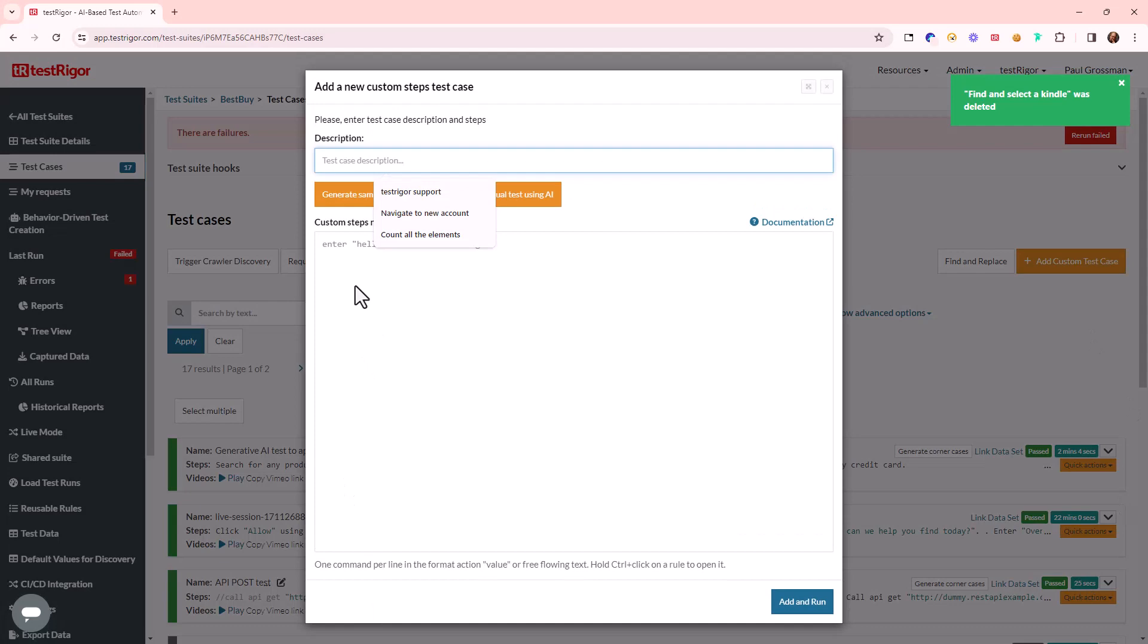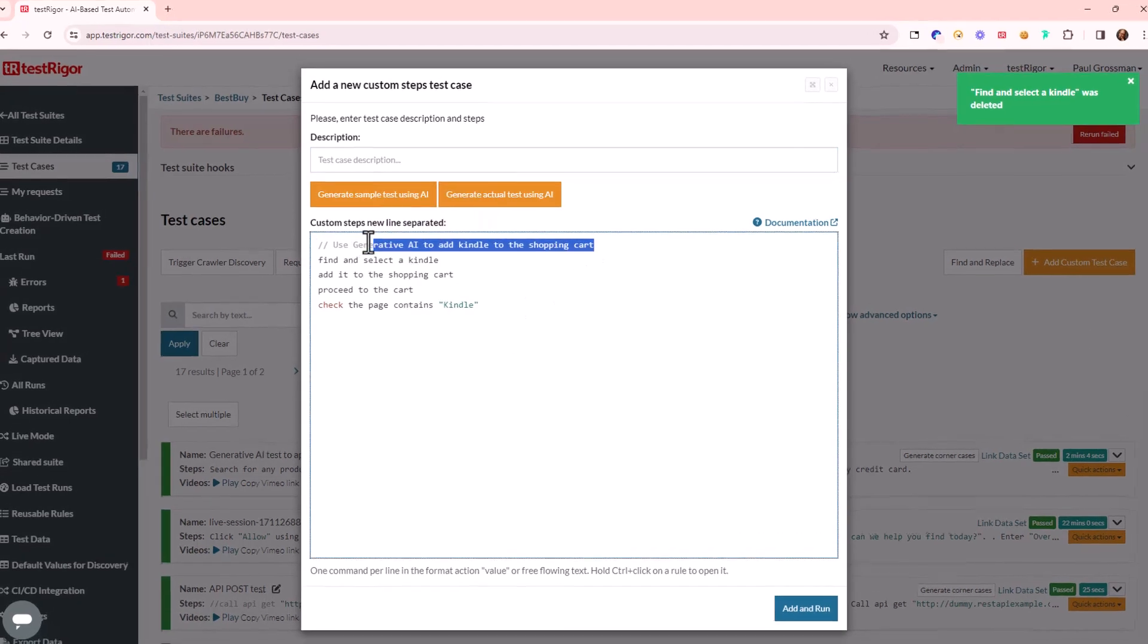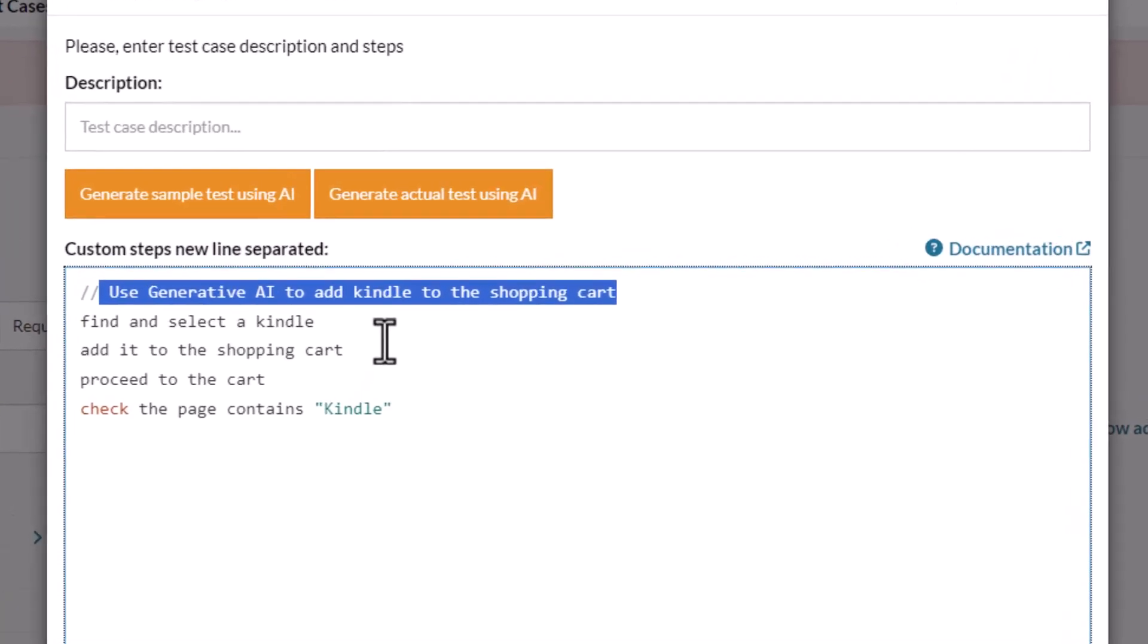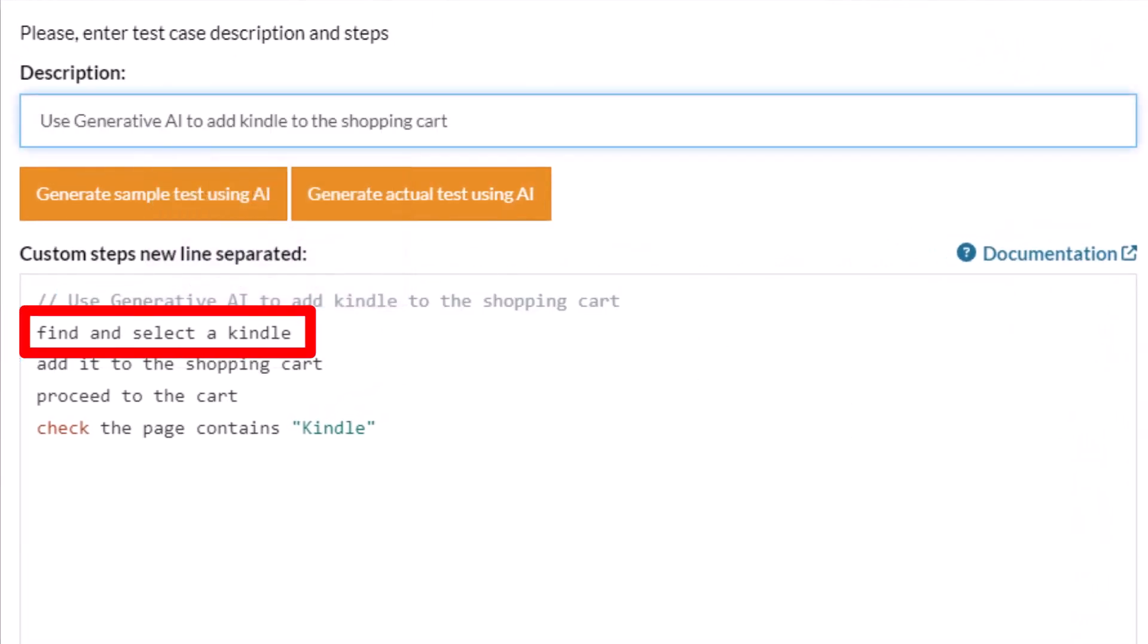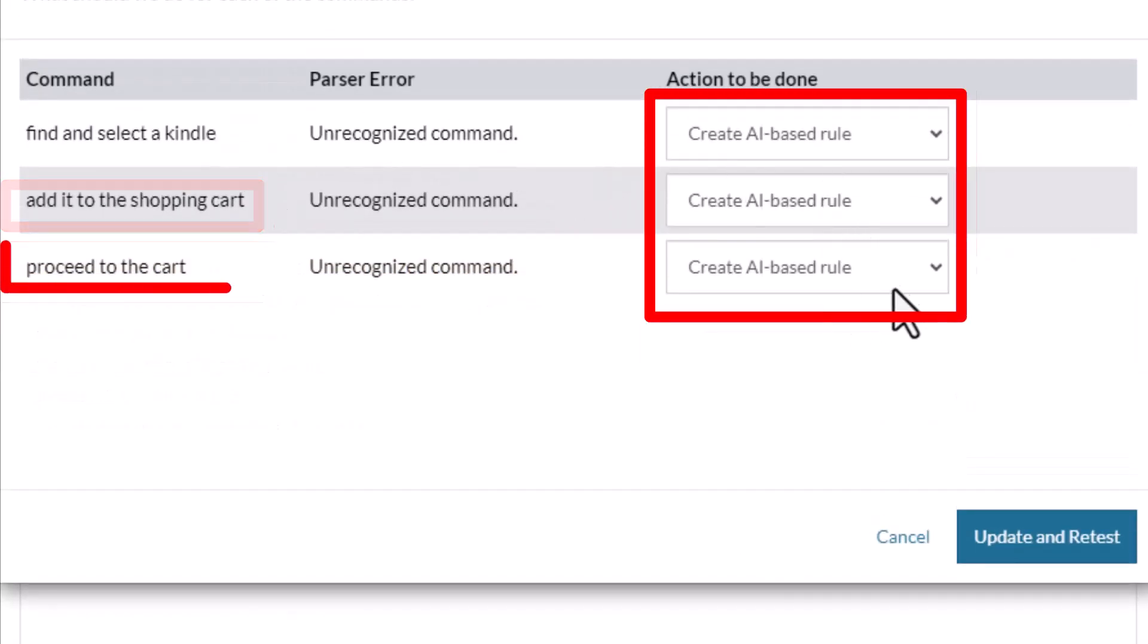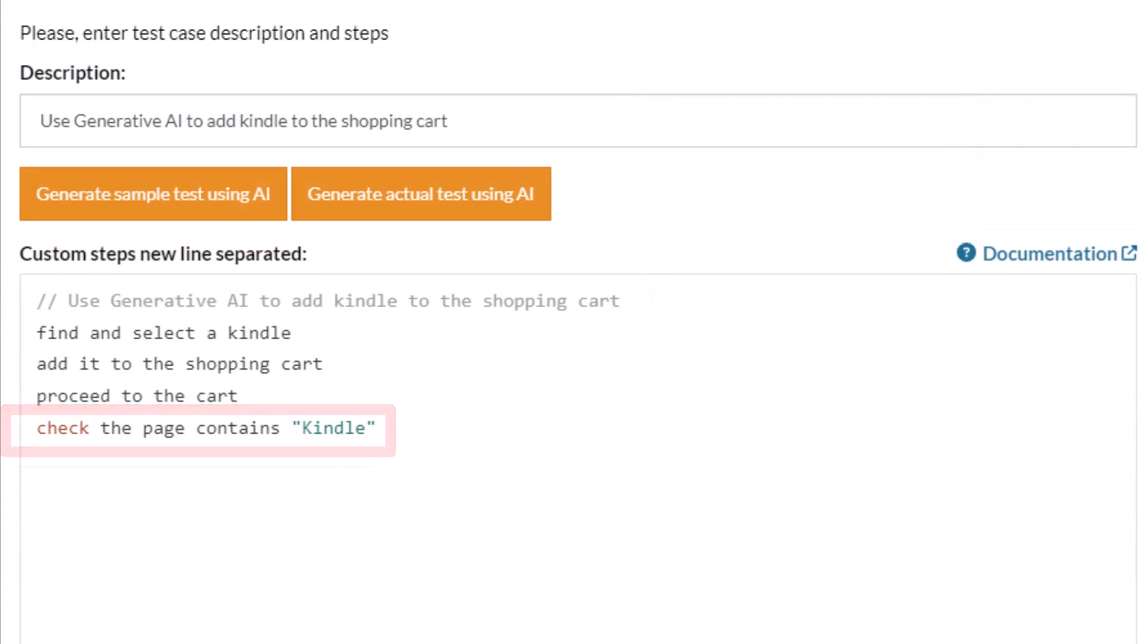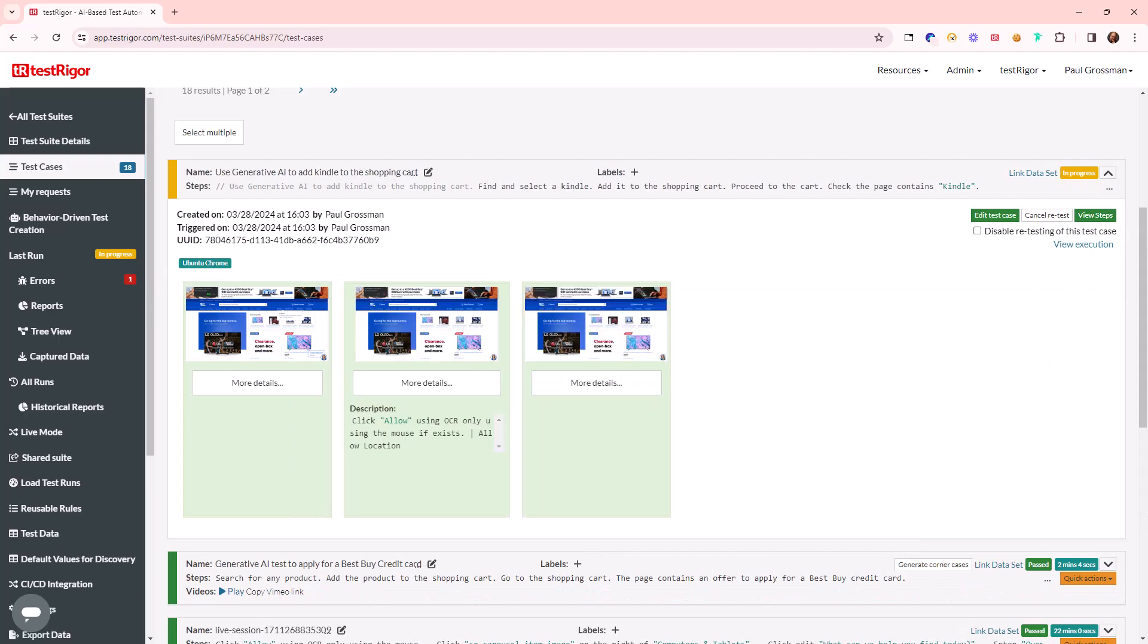TestRigger can create tests through several ways. The primary way to create a test is to copy the commands directly from a manual test. In this example we have three actions: find and select a Kindle, add it to the shopping cart and proceed to the cart. The last statement simply checks the page contains Kindle. Once the test is complete,